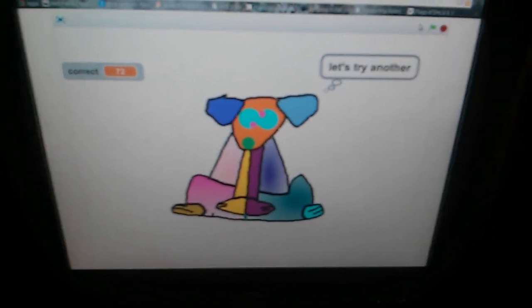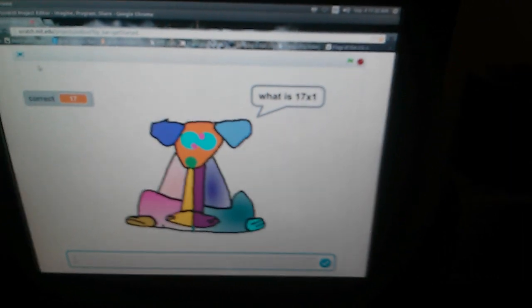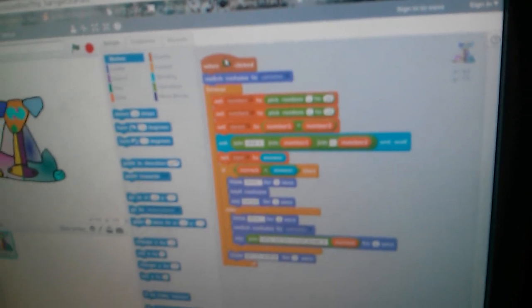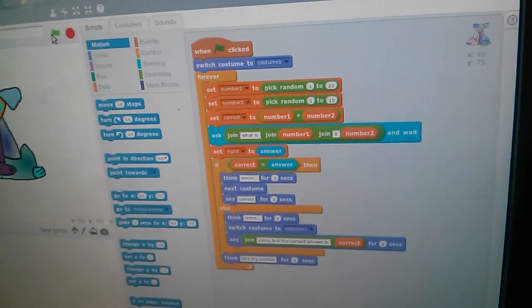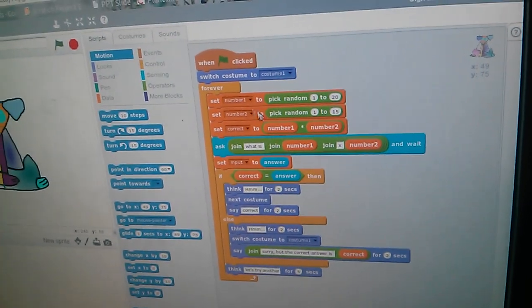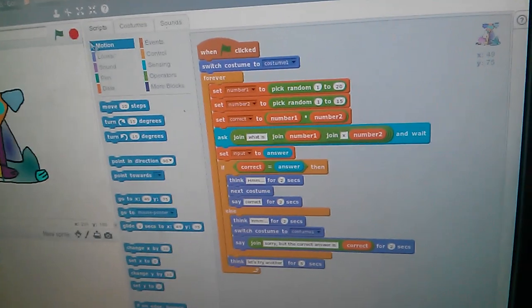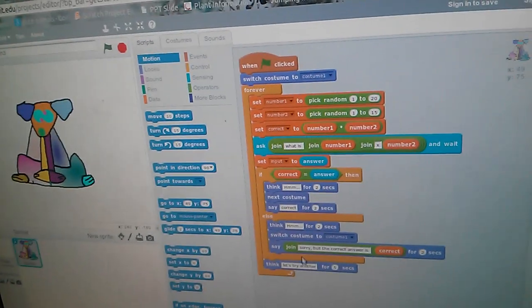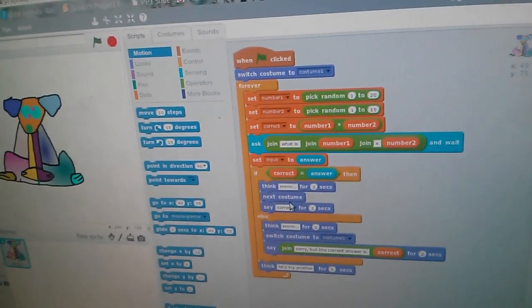Can you show us the script and explain how it works? Sure. Well, as it says, when this is pressed, see where my mouse is? When it's pressed, it starts it all. This switches costume to costume one.